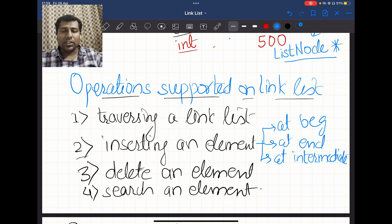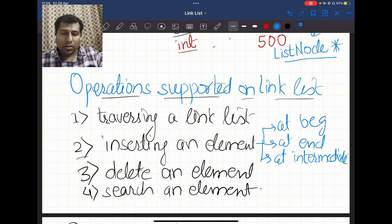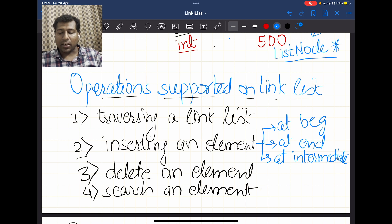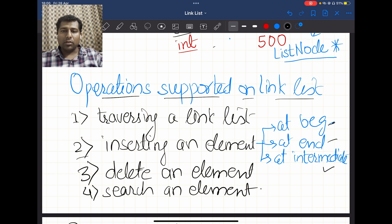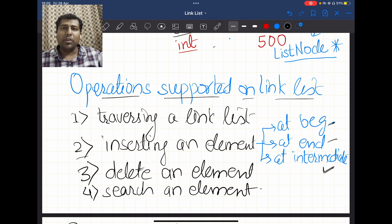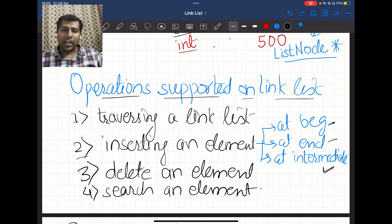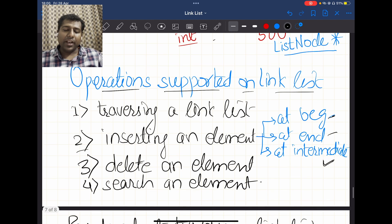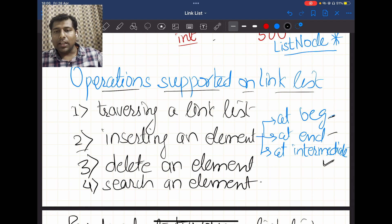The operations supported on the linked list are: traversing — starting from the head and visiting each node's data one by one; inserting an element — at the beginning, at the end, or at any intermediate position; deleting an element — which removes the complete node containing that element, also at the beginning, end, or intermediate level; and searching for an element. Additional operations include deleting the complete linked list and initializing a linked list.